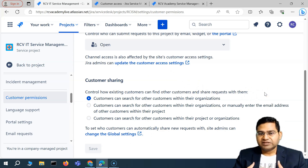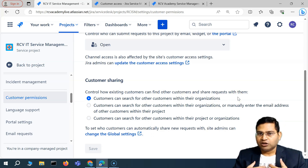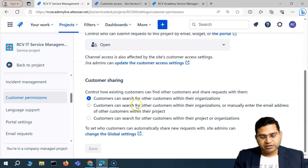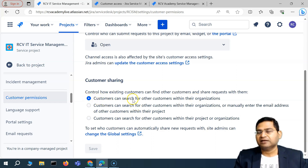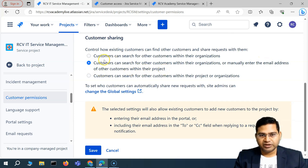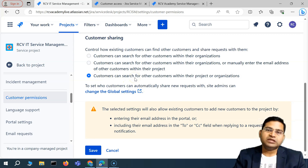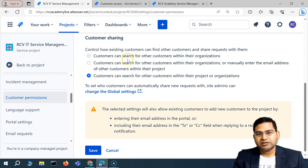This configuration determines whether an existing customer can find other customers. For example, if you have an organization RCV Academy with customer ABC and customer XYZ, then customer ABC can find customer XYZ. The first option is customers can search for other customers within their organization. The second option is customers can search for other customers within their organization, or manually enter the email of other customers within their project. The third option is customers can search for other customers within their project or organization.